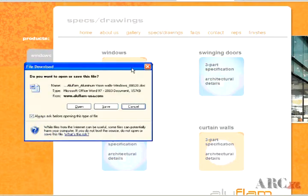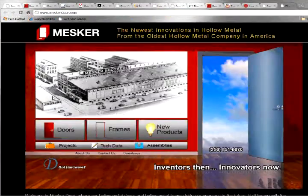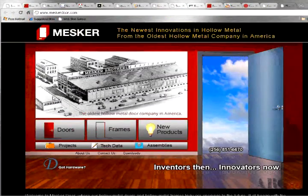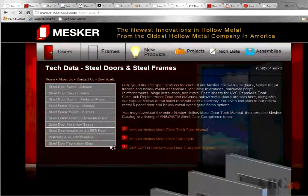This information may contain critical size and tolerance criteria, specifications, or custom manufactured components available for download.